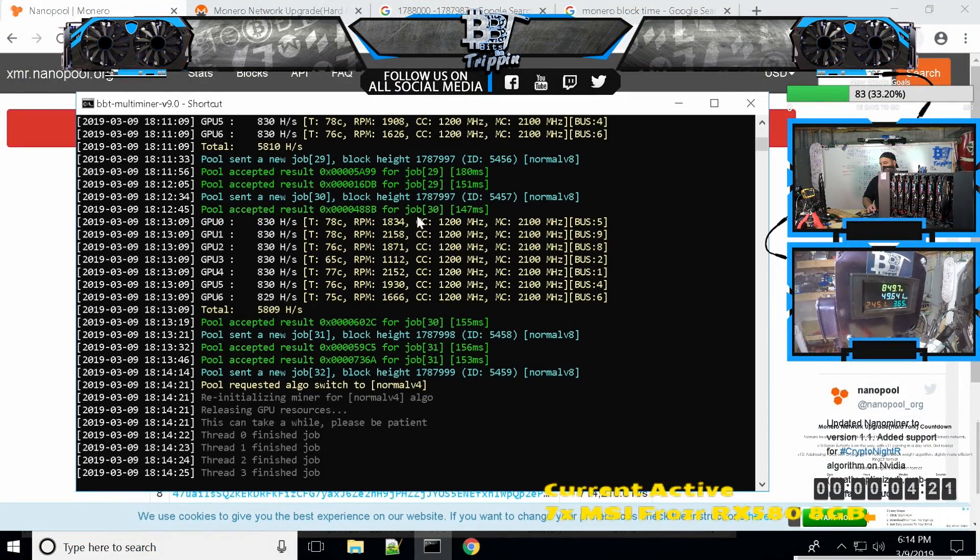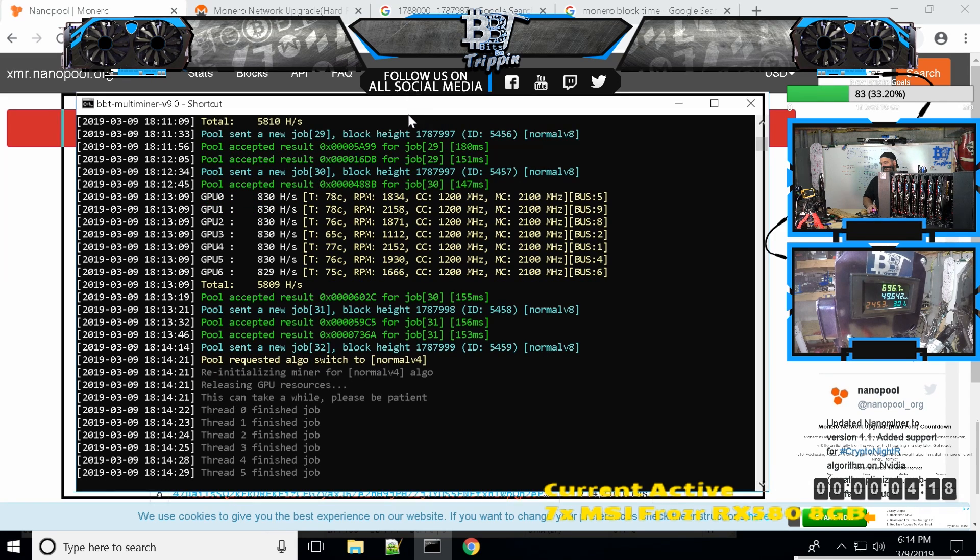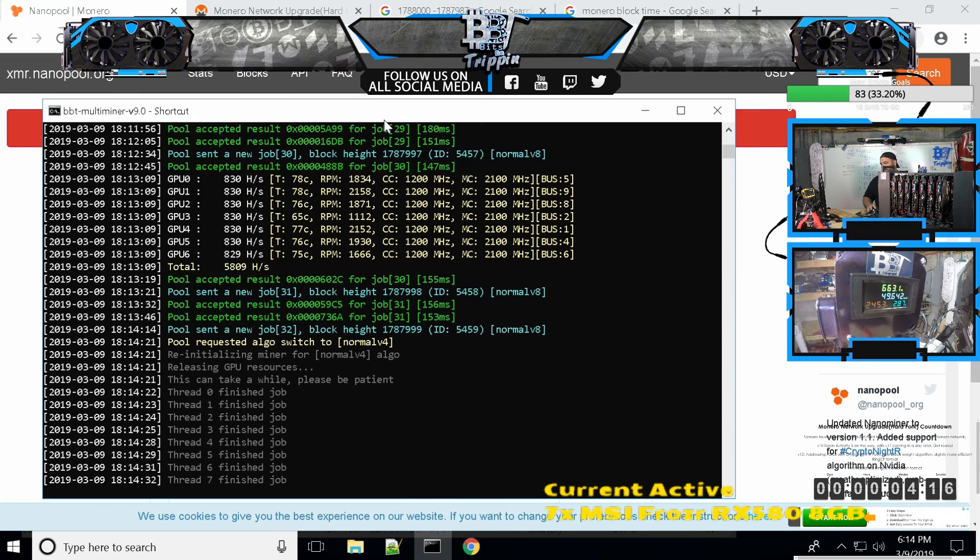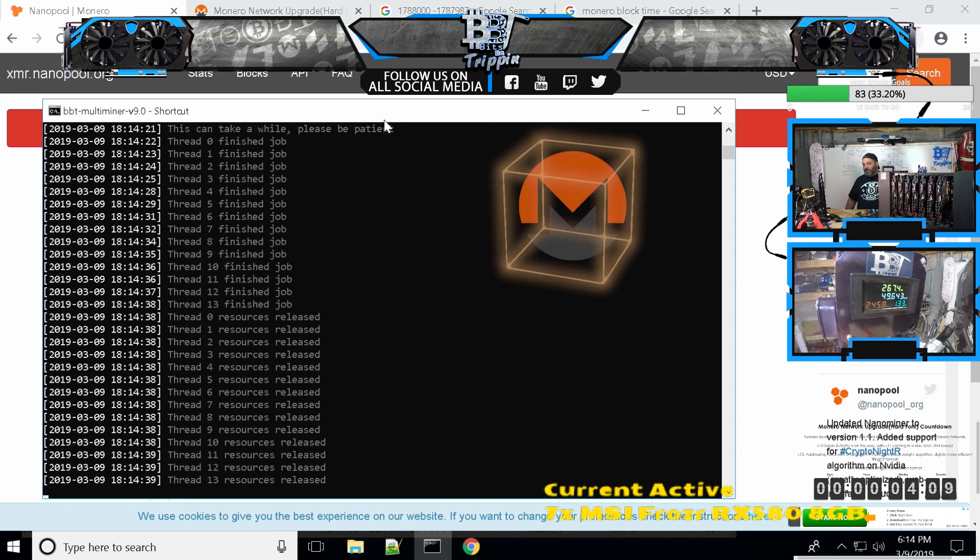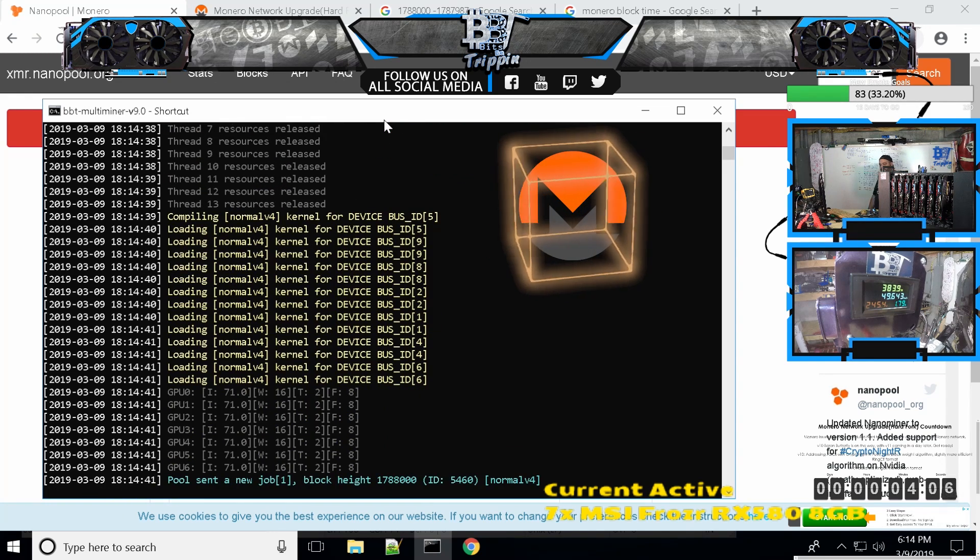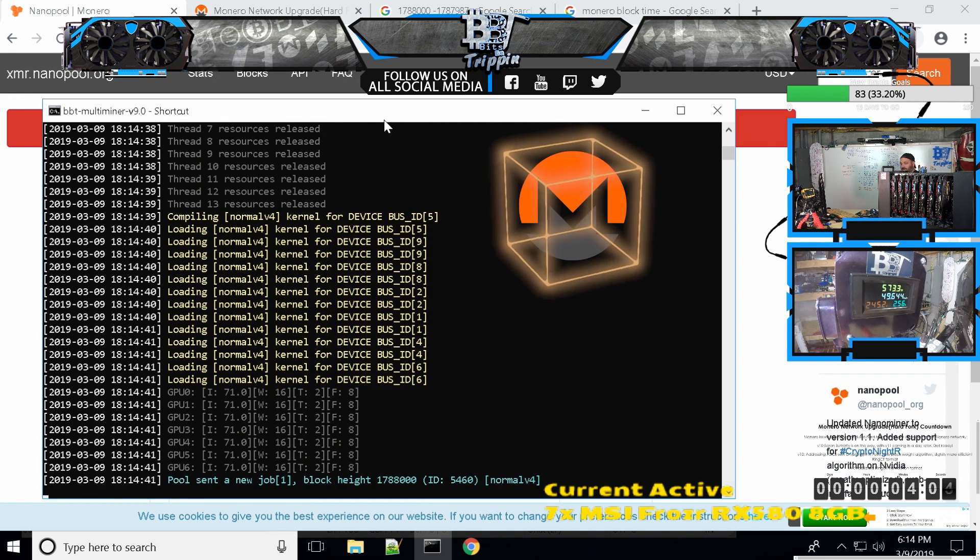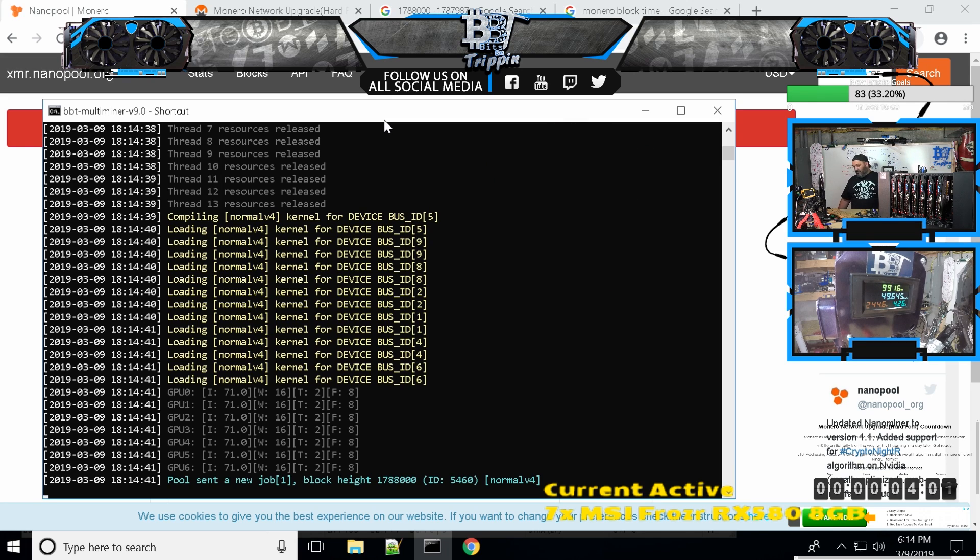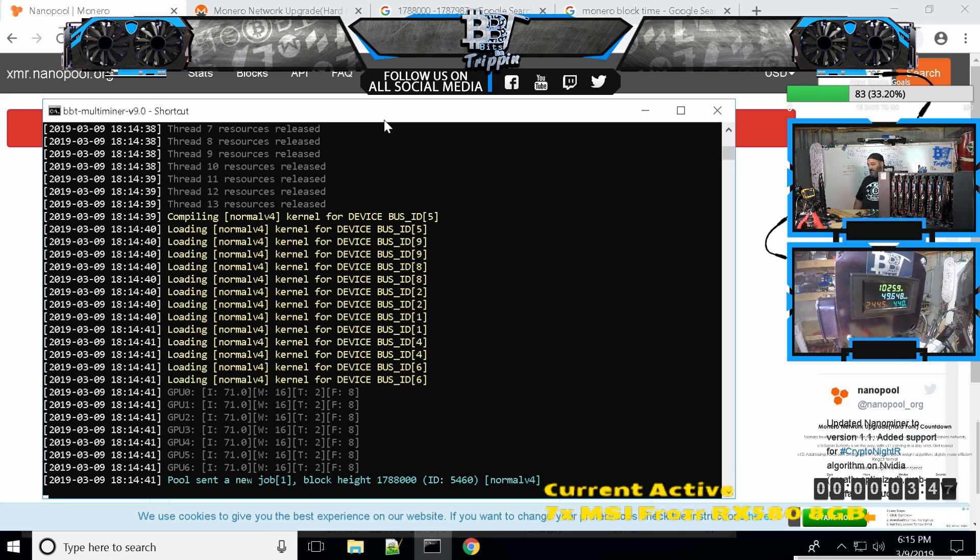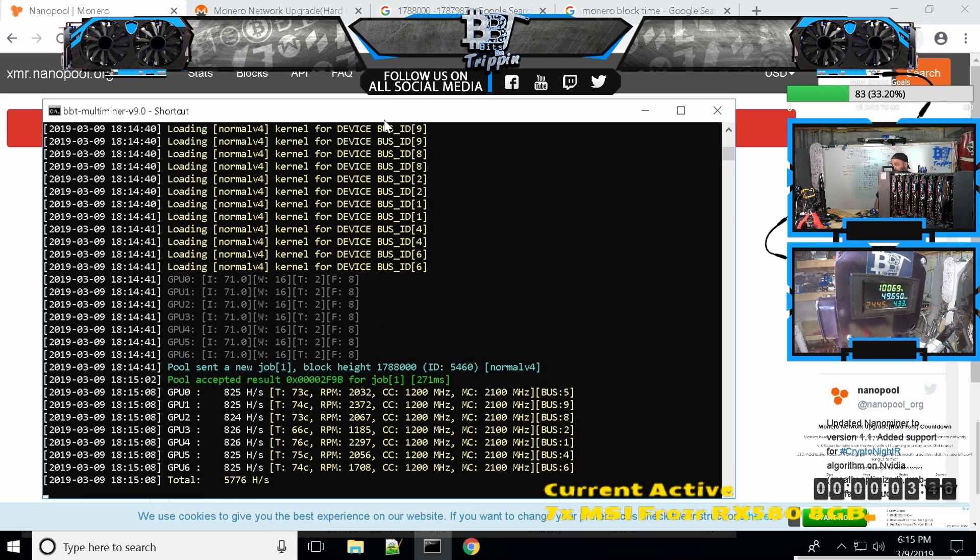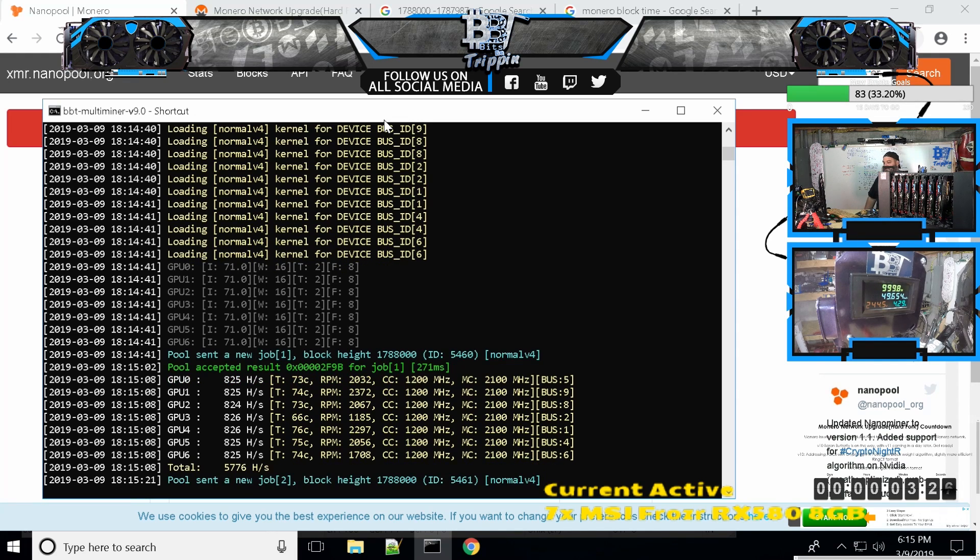Releasing GPU sources, there it is! Initializing miner for normal v4. Just happened! I opened that up at the right time. We're forked, running v4. It's changing it up. We're at 1022 watts. New job sent to pool. We're on normal v4. Pool just accepted the result, that's a good thing. We're at 826 hash.